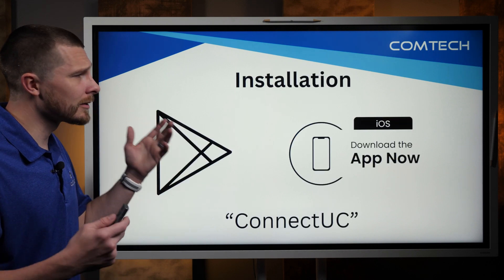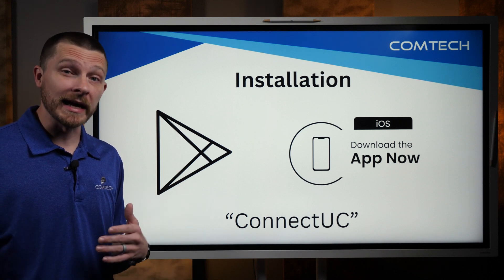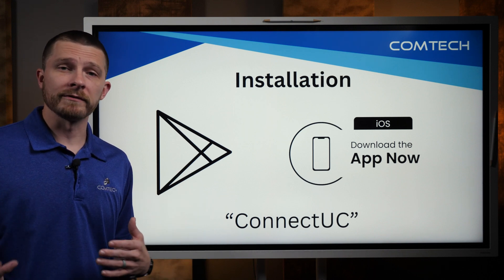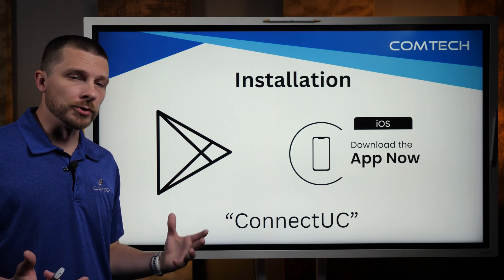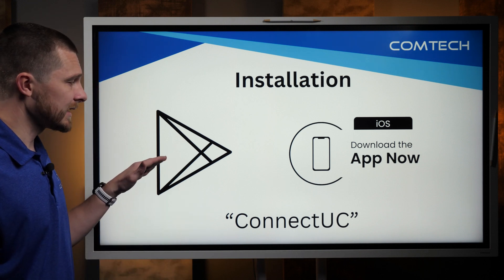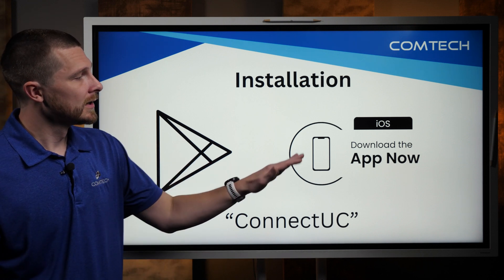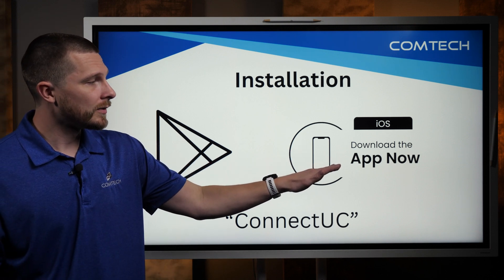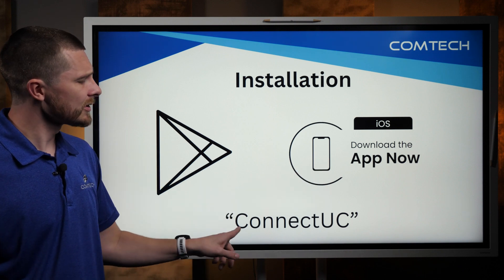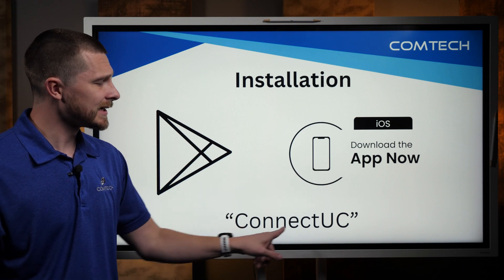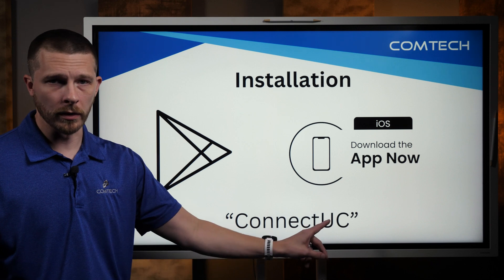On the installation side, depending on if you have an Android or if you have an iPhone, you're going to go to your App Store. For Android, it's going to be your Google Play Store. For iOS, it's going to be the App Store. When you go there, you want to type in Connect UC, all one word.